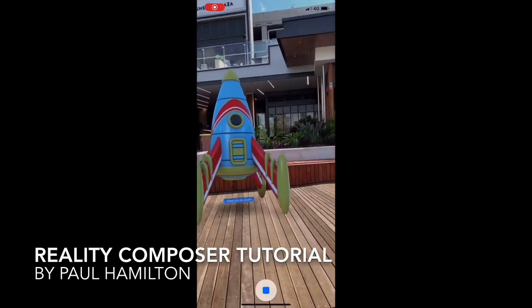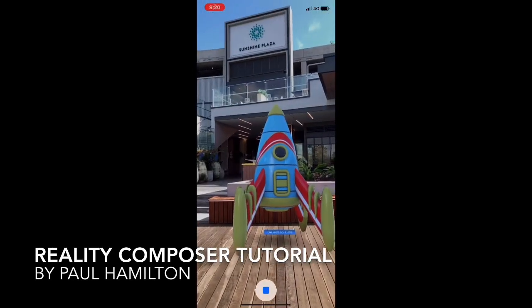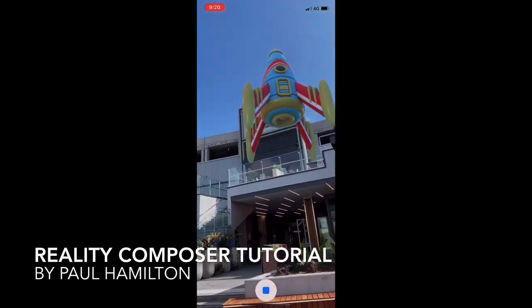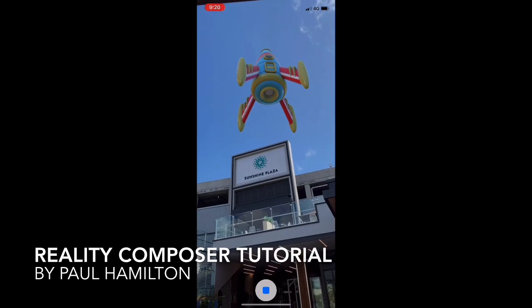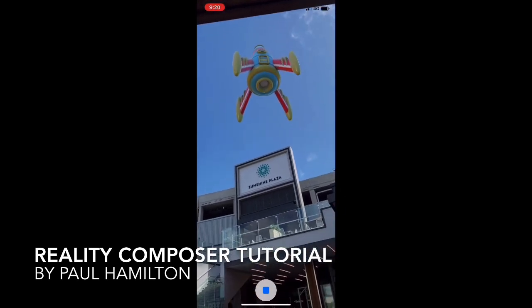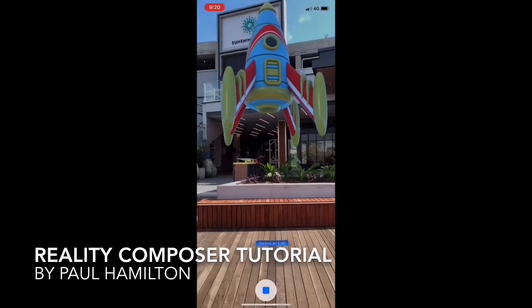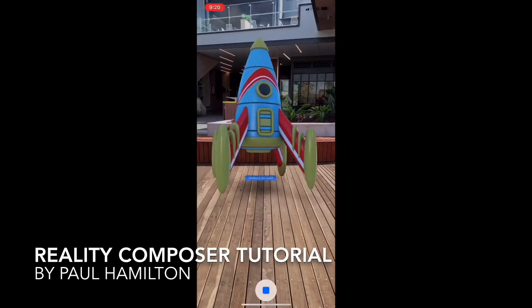Hello, Paul Hamilton here. This is what we're going to make today. We're looking at Reality Composer. Going to make a great little activity for kids and for adults too. We love it.